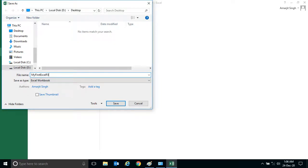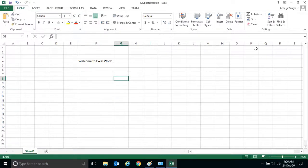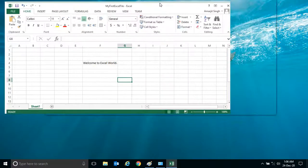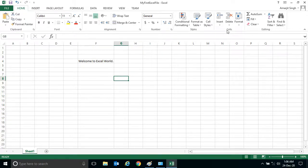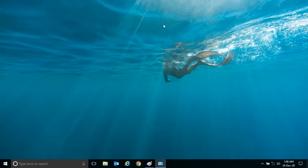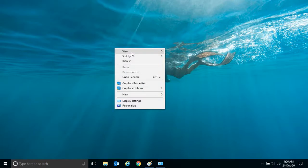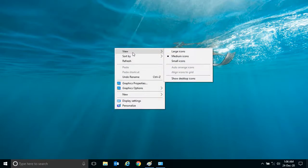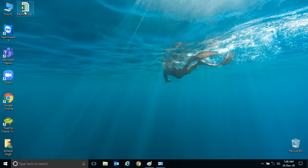Now click Save. The moment you click Save and then close the file, it will be saved on the Desktop. It may not be visible right away because the desktop icons are hidden. Go to View and enable Show Desktop Icons — and you can see your first Excel file is appearing there.